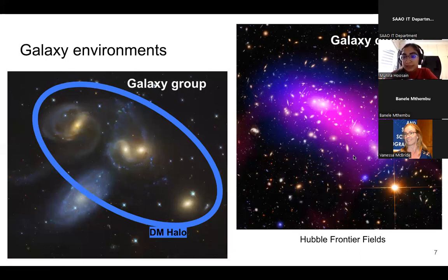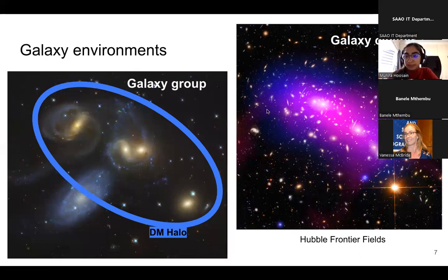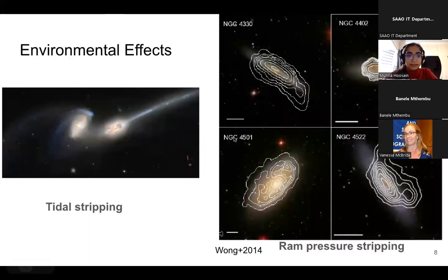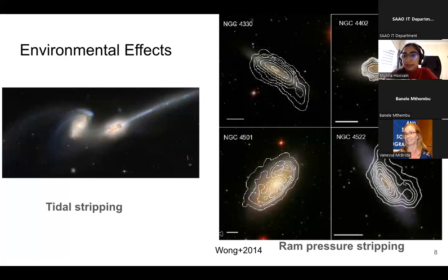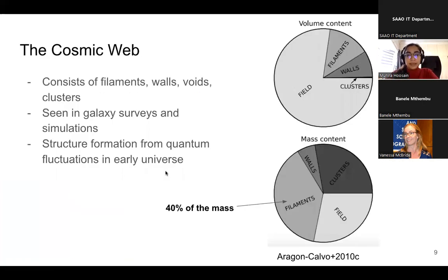Then you also have galaxy clusters, which are extremely large and consist of hundreds to thousands of galaxies. Here's an example from the Hubble Frontier Fields — the purple and blue shows all the hot gas in this galaxy cluster. Galaxies are moving at extremely high speeds around the center of mass, creating effects like ram pressure stripping when galaxies enter the cluster. You can also get tidal stripping, and here you can see ram pressure stripping contours showing where gas lies, with the gas starting to curve even though the stellar disks are relatively undisturbed.